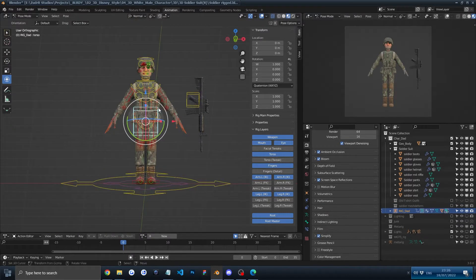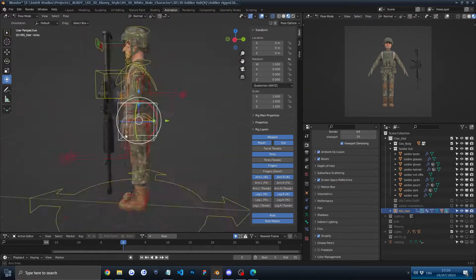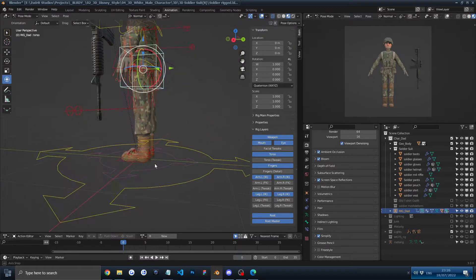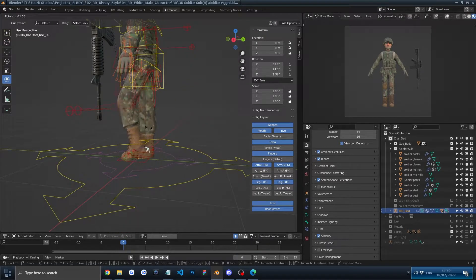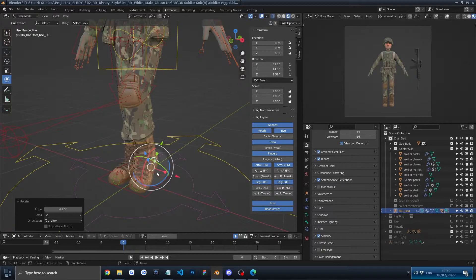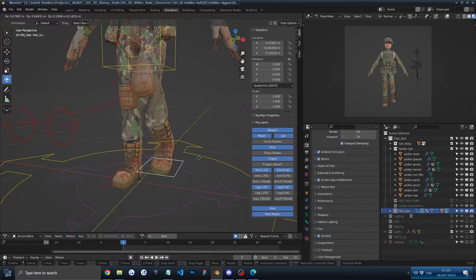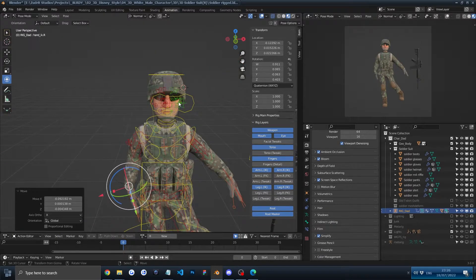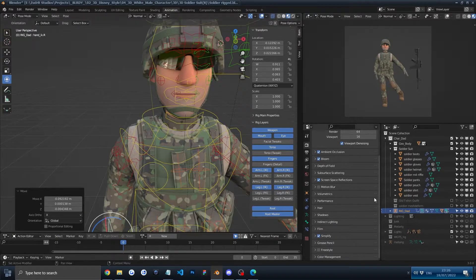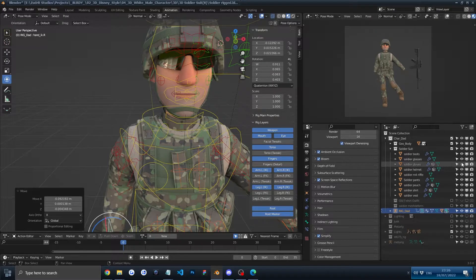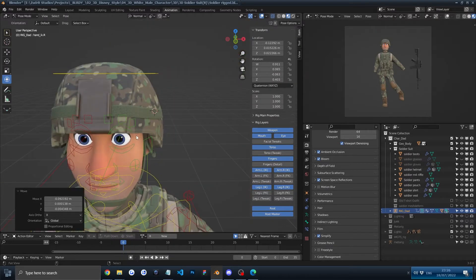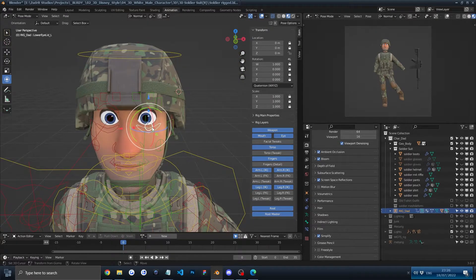But the rig is pretty awesome. Let me do something. We can move the leg. We can even, let's hide the glasses so I can show you the eye rig because that's also pretty good.